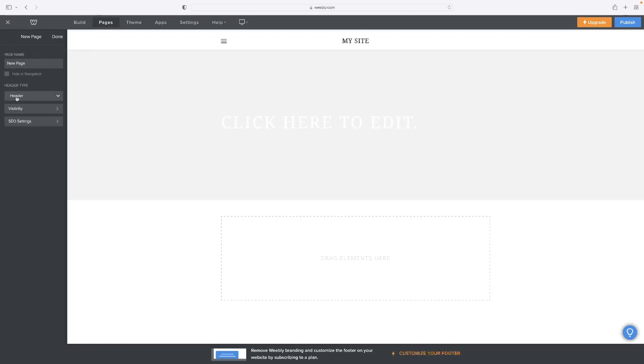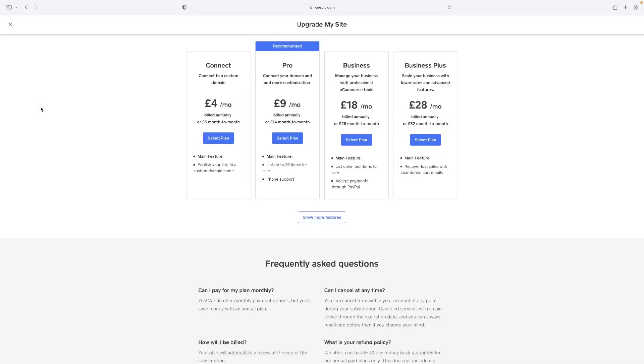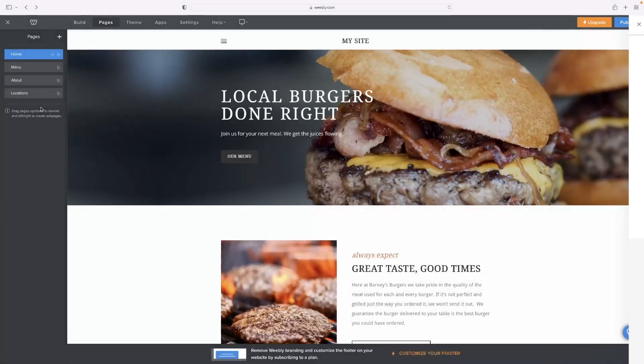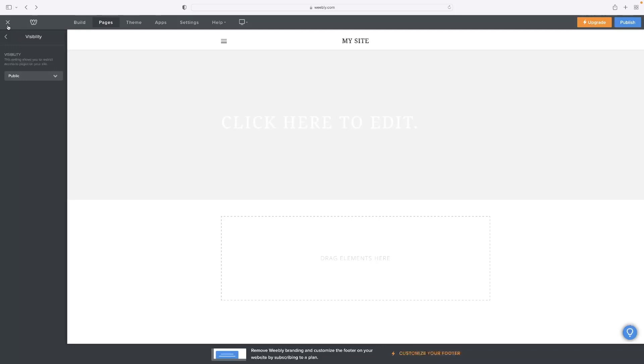In pages when you've got the page selected, visibility and then instead of public, have it members or groups. So that would then allow you as the administrator for that website to determine who gets access to it.